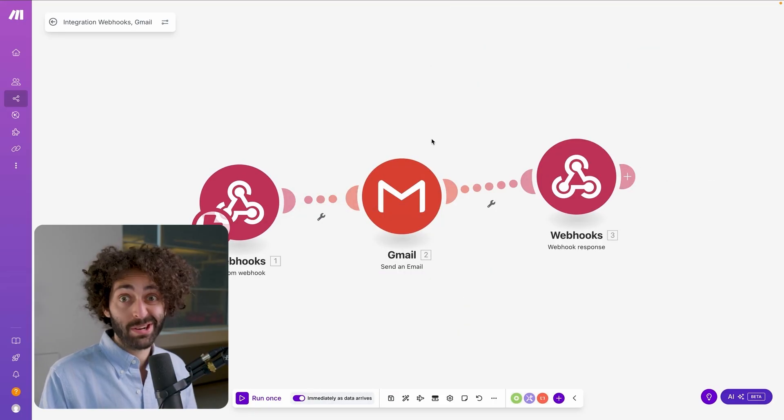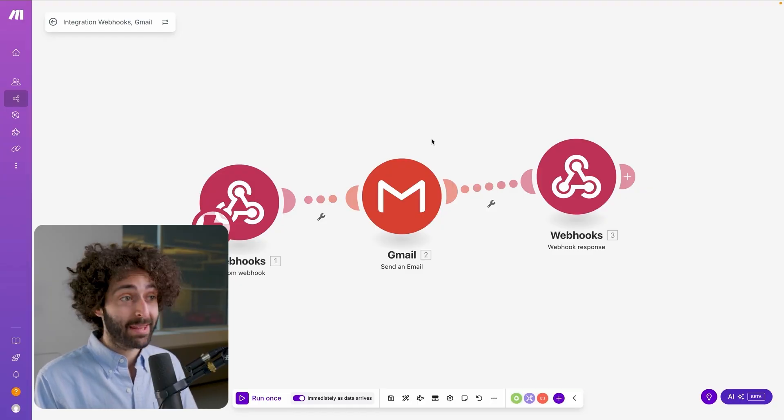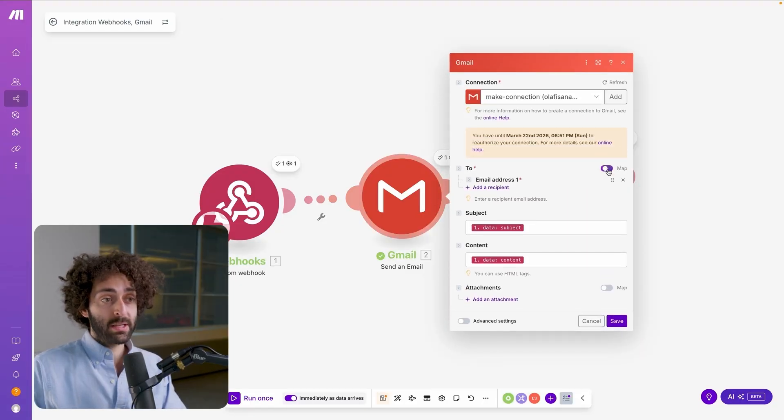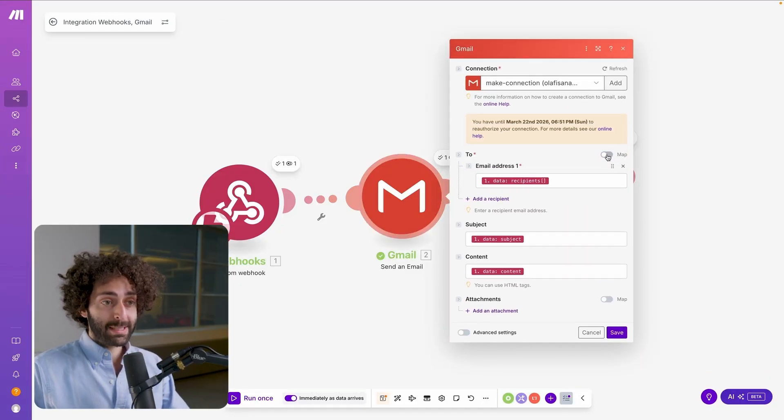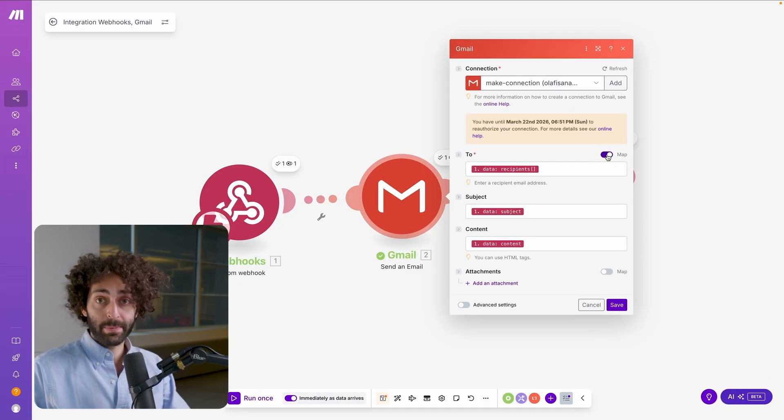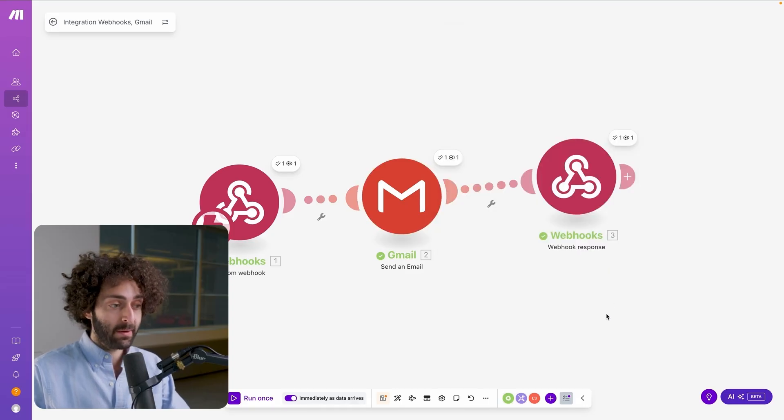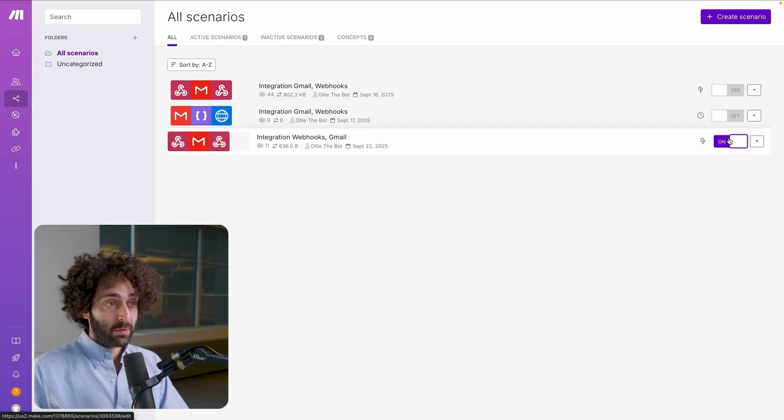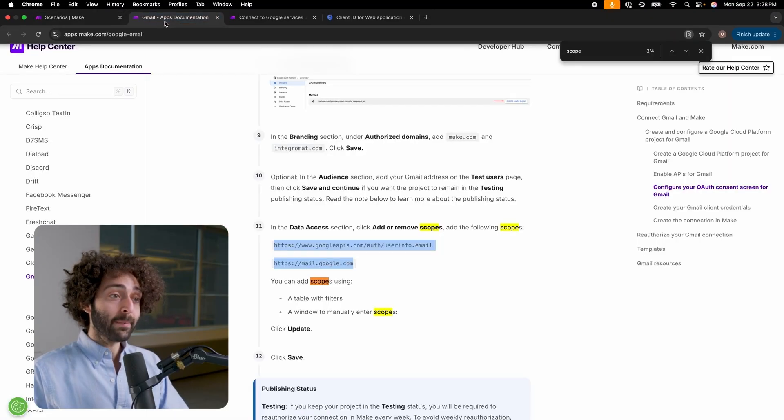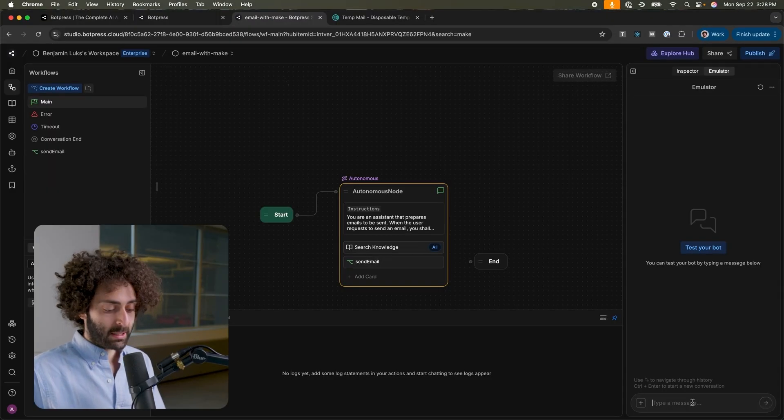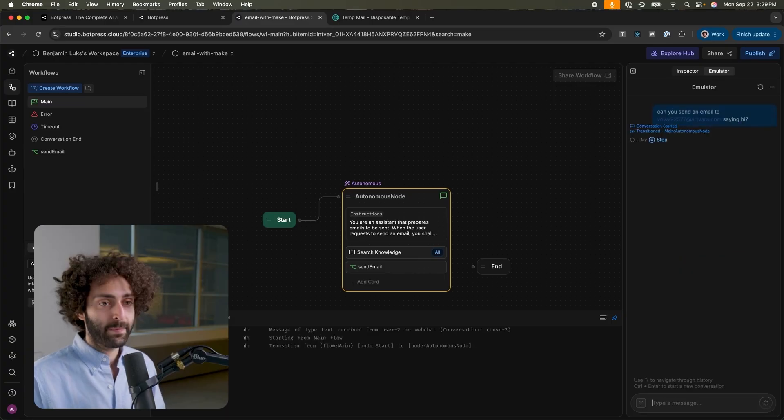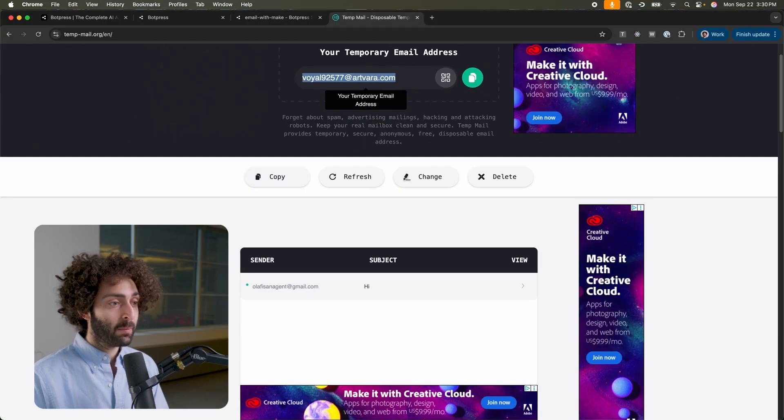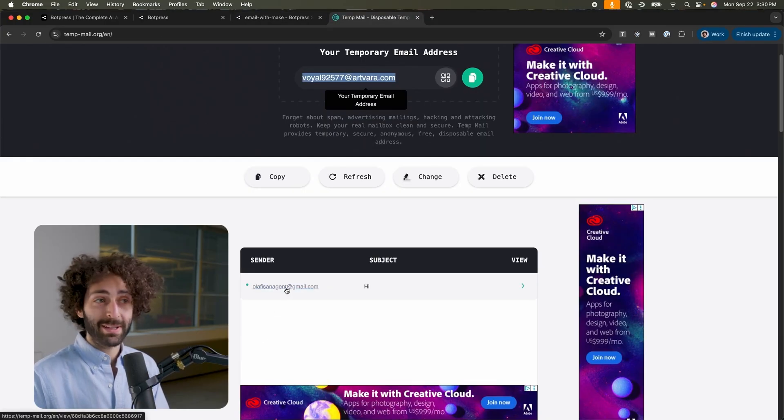Now, we're going to try to actually send the email. We're going to go here into Gmail. Now, make sure this value over here is set to map. It's not going to work otherwise. Make sure you hit save. Now, our scenario over here is running. We're going to go back to our bot and let's see if it works. Can you? Cool. It's been sent. Let's see if it worked. And what do you know? It worked perfectly.